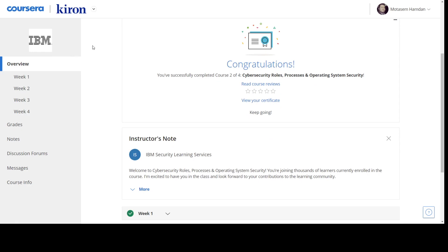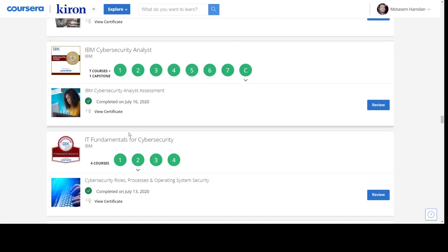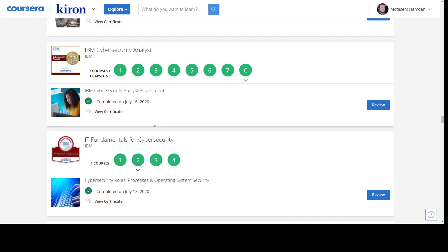Now let's talk about the knowledge. What you're going to gain out of this course. So basically as the title suggests, IT Fundamentals for Cybersecurity, which means that if you have no pre-knowledge in IT and you want to enroll in cybersecurity, you can take this course from IBM. It will set the fundamentals and the ground knowledge in the IT field in order to prepare you for the cybersecurity.